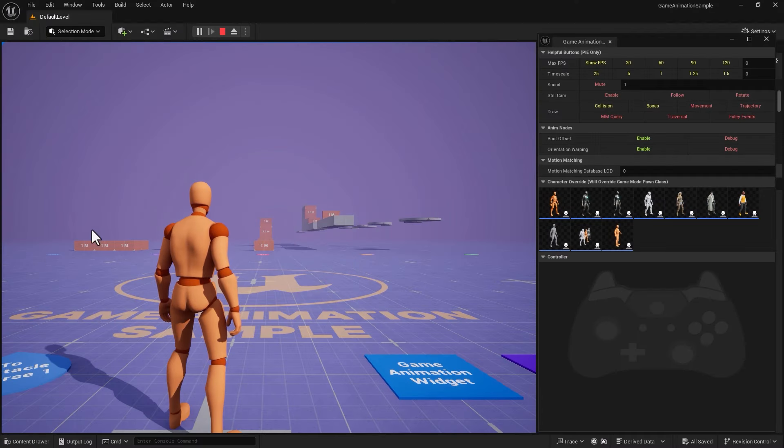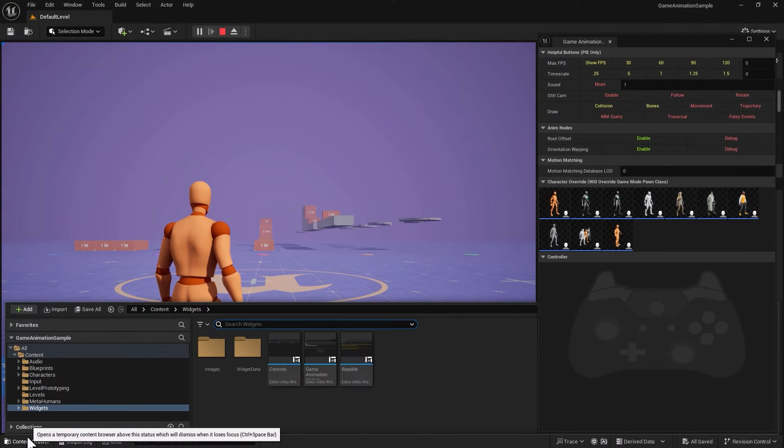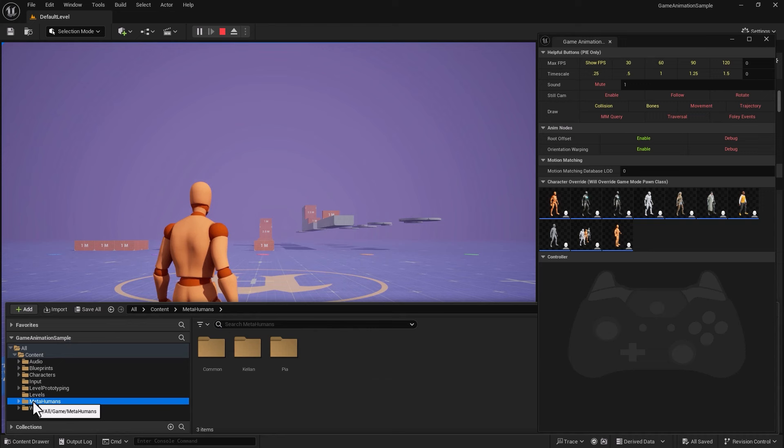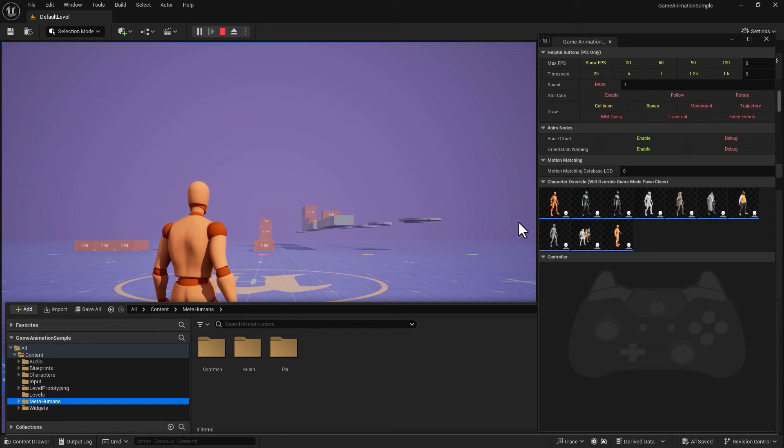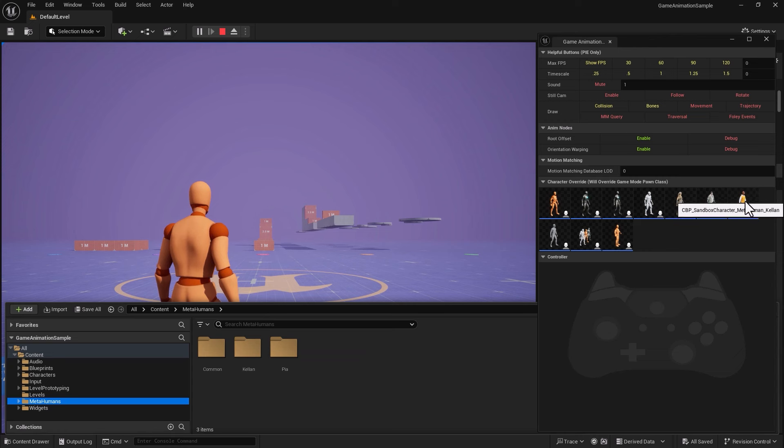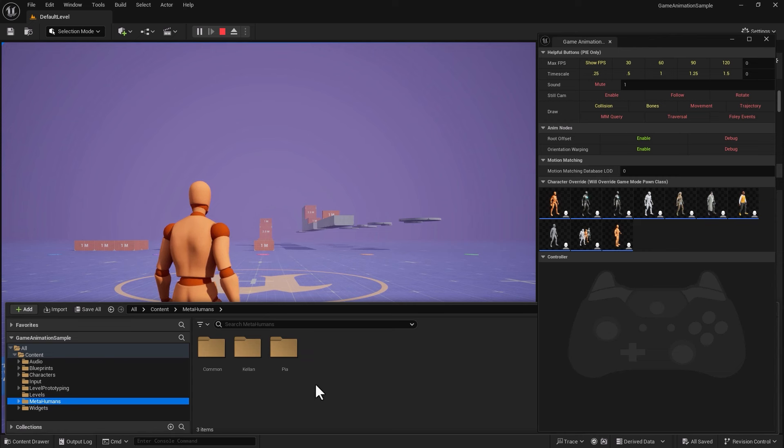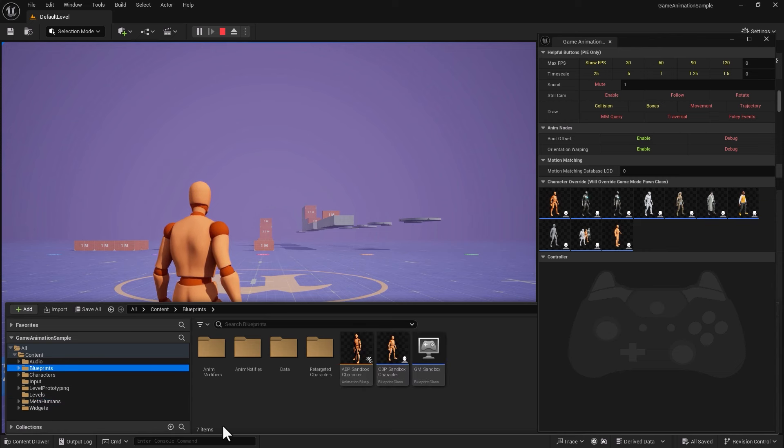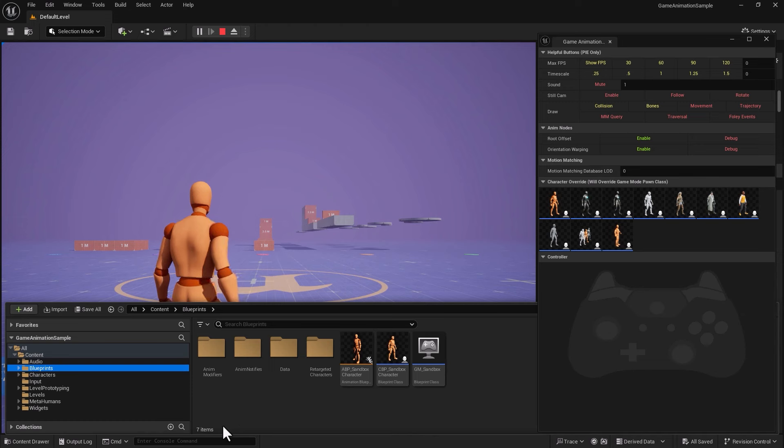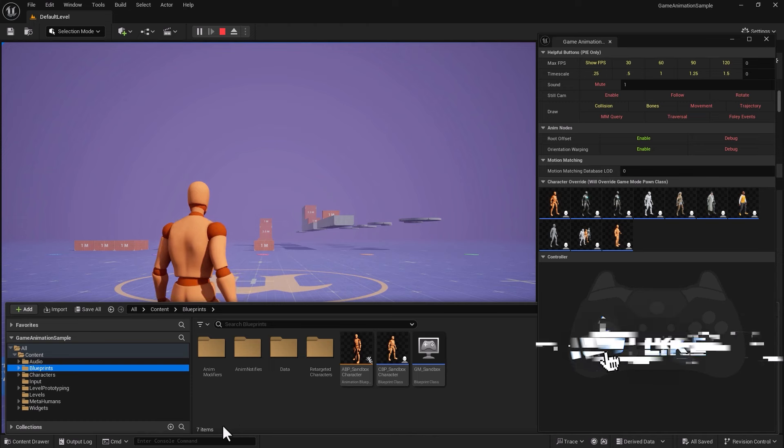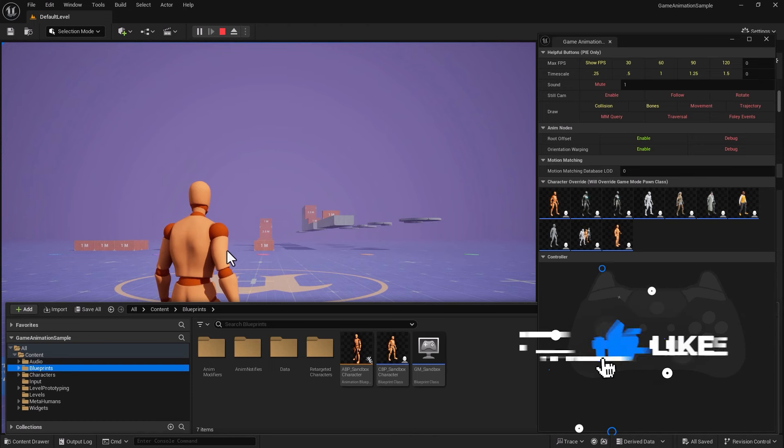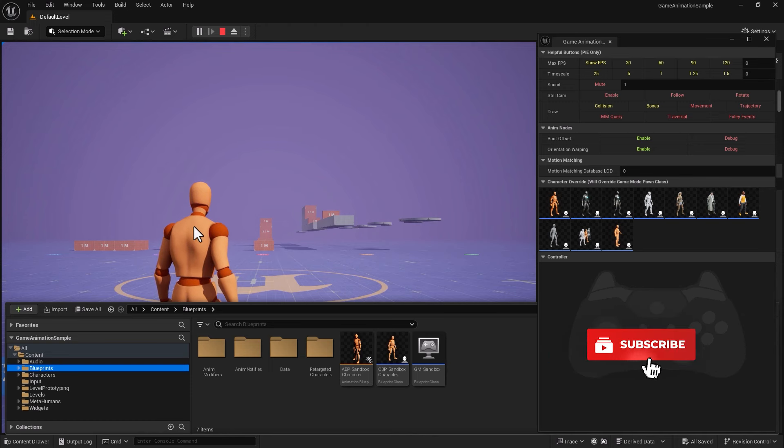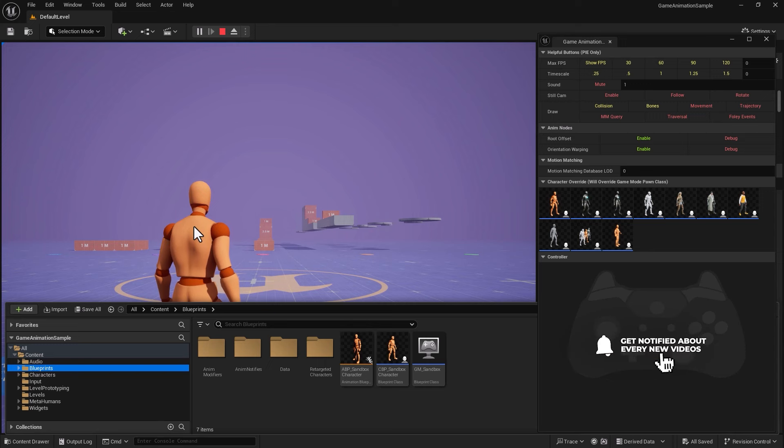Here I am inside Unreal Engine. If I go into Metahuman now, we have the character Pia and we have Kilen, this guy right here which comes with the sample project. All right, let's go to Blueprints and see how we can actually replace this orangey looking guy with our own custom-made Metahuman.